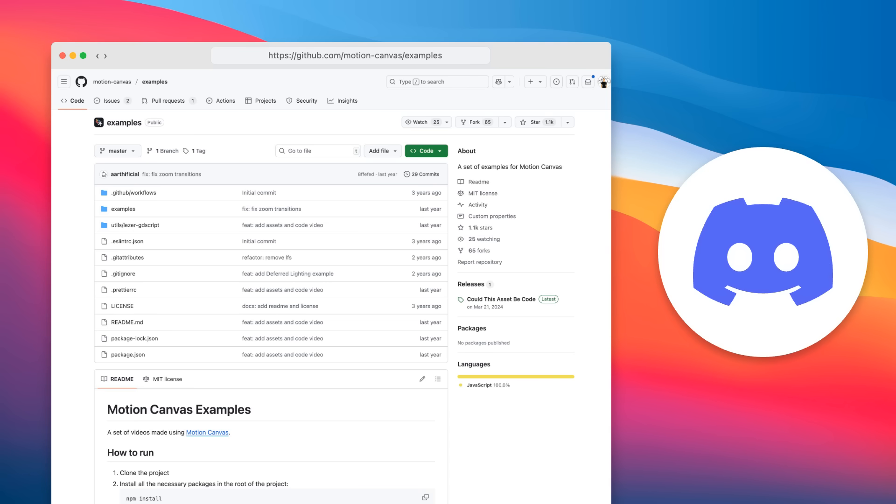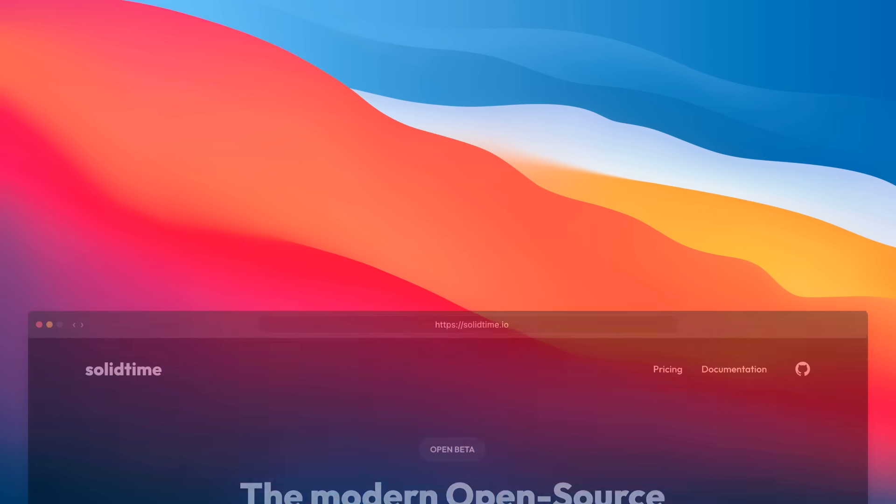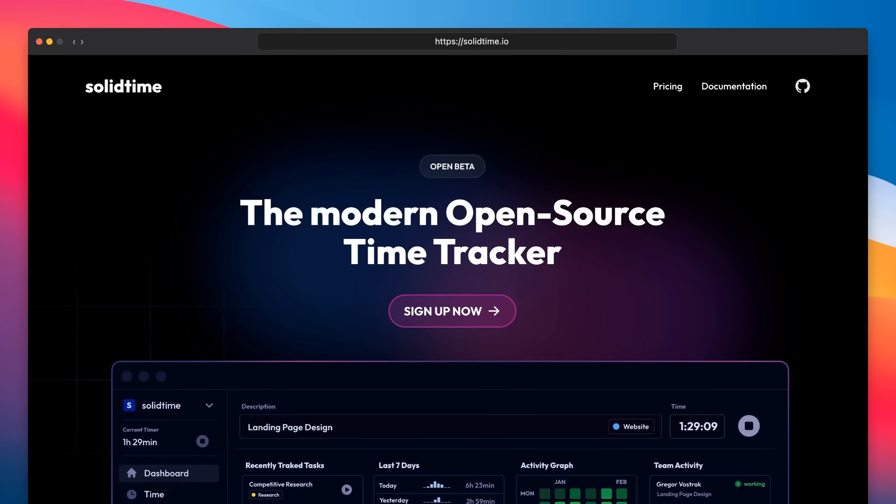I will also link the source code for this video in the description down below. And if you want to support my other open source work, check out SolidTime, the open source time tracker for your freelancer agency work at solidtime.io.